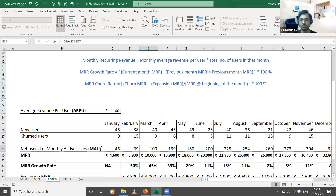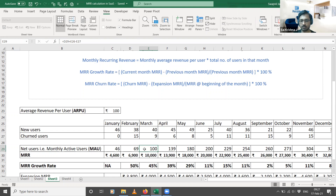Take any e-commerce company — if you ask them how many customers they have, they won't say one crore or two crore customers. The number they give is the number of customers who are actively transacting on that platform during a particular month. That's what we call monthly active users — users who have actively subscribed to or used the service for a given month.